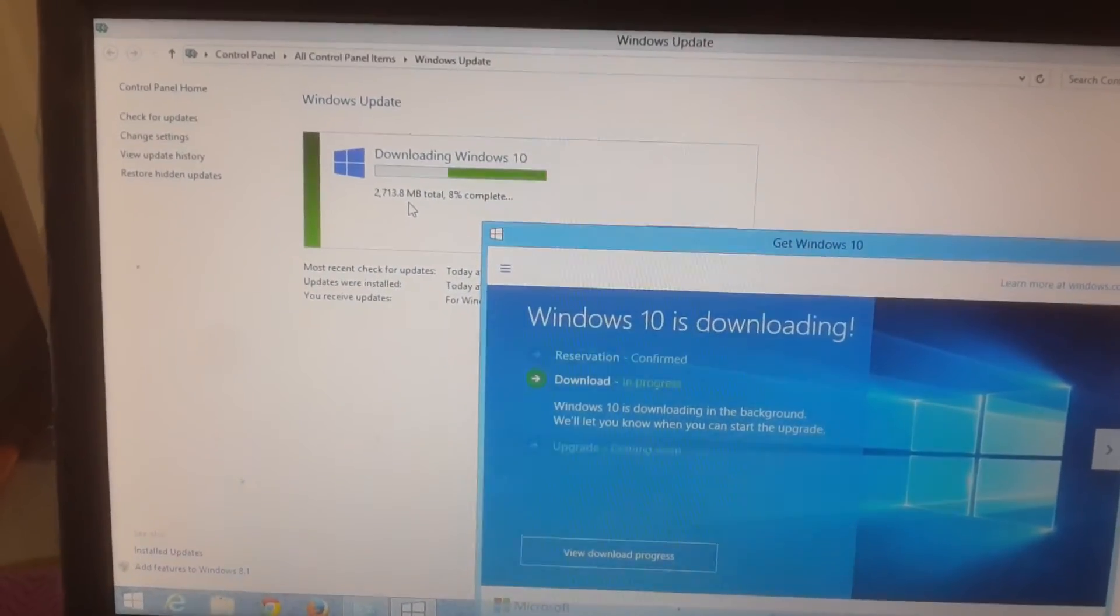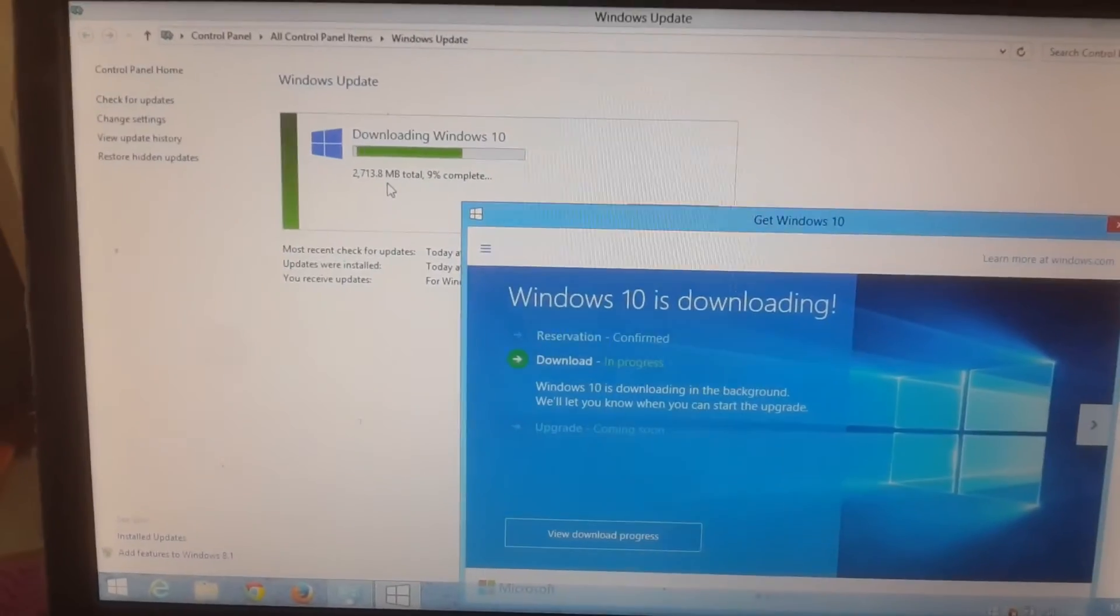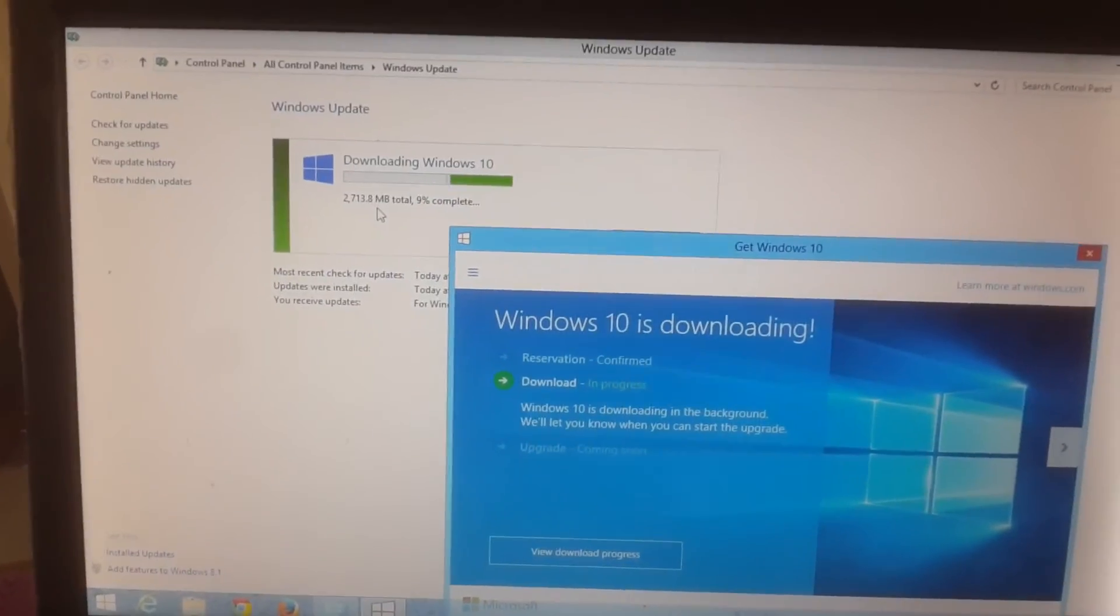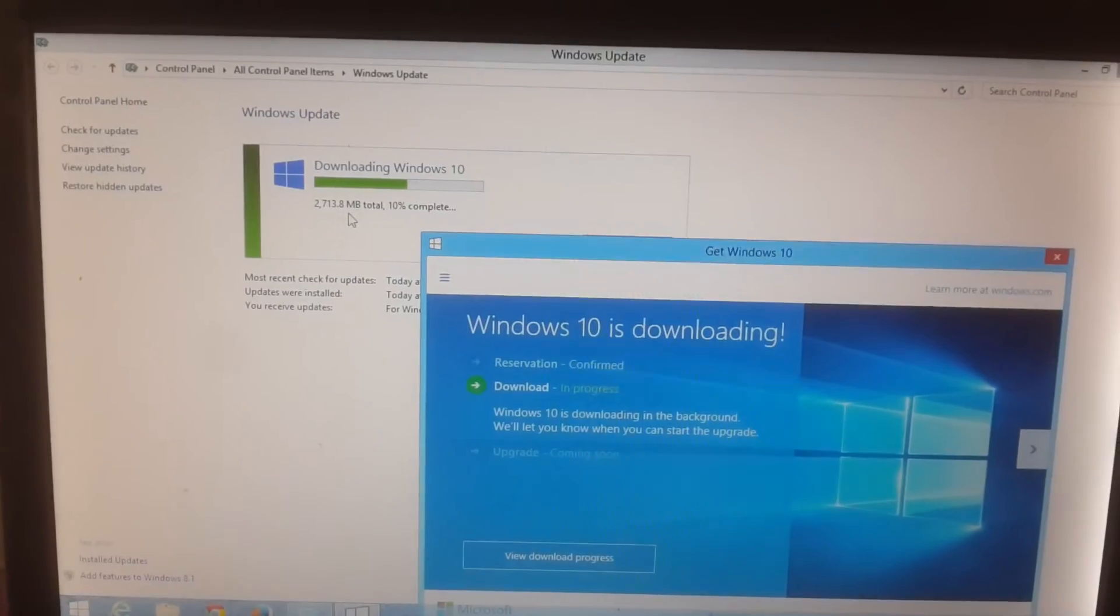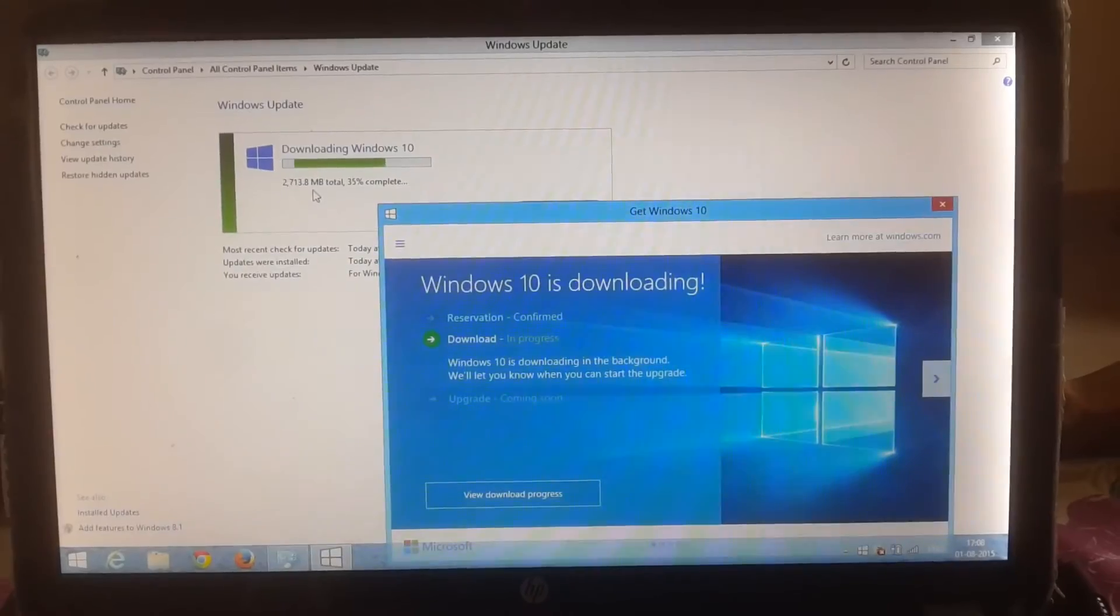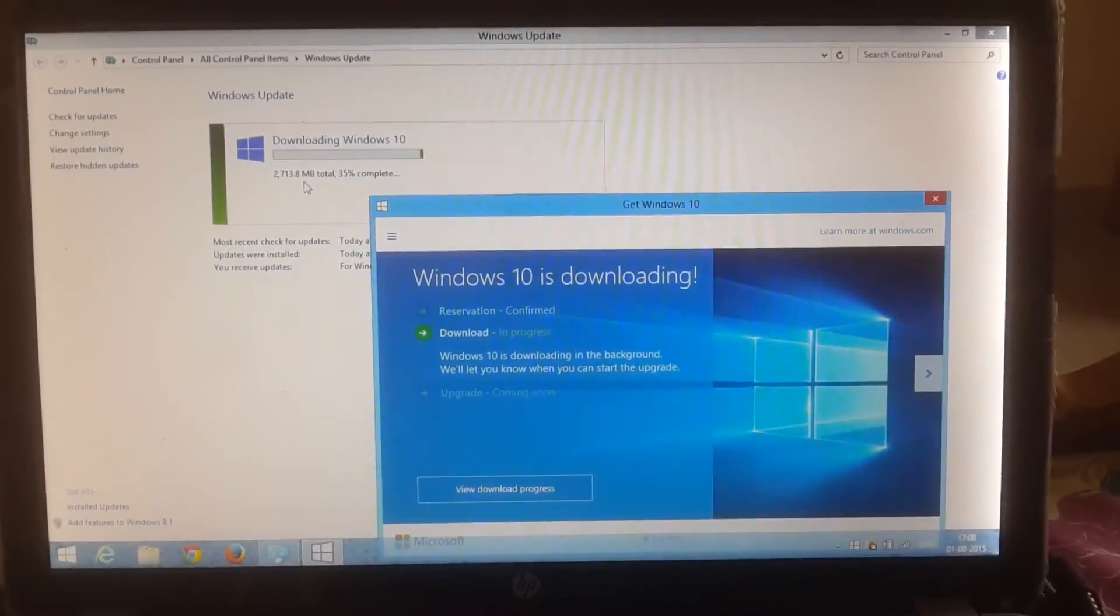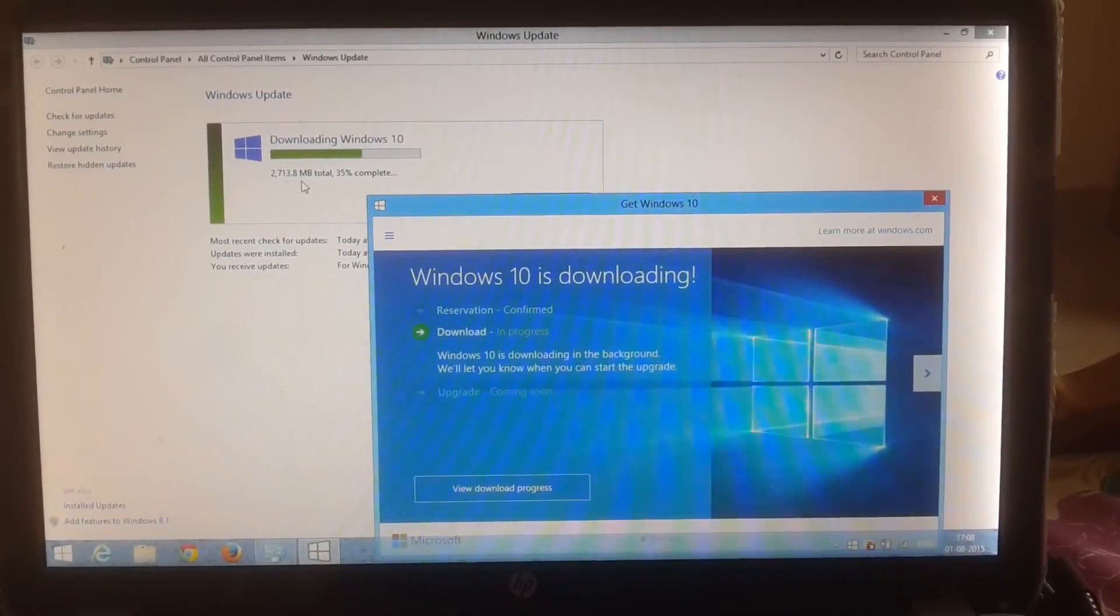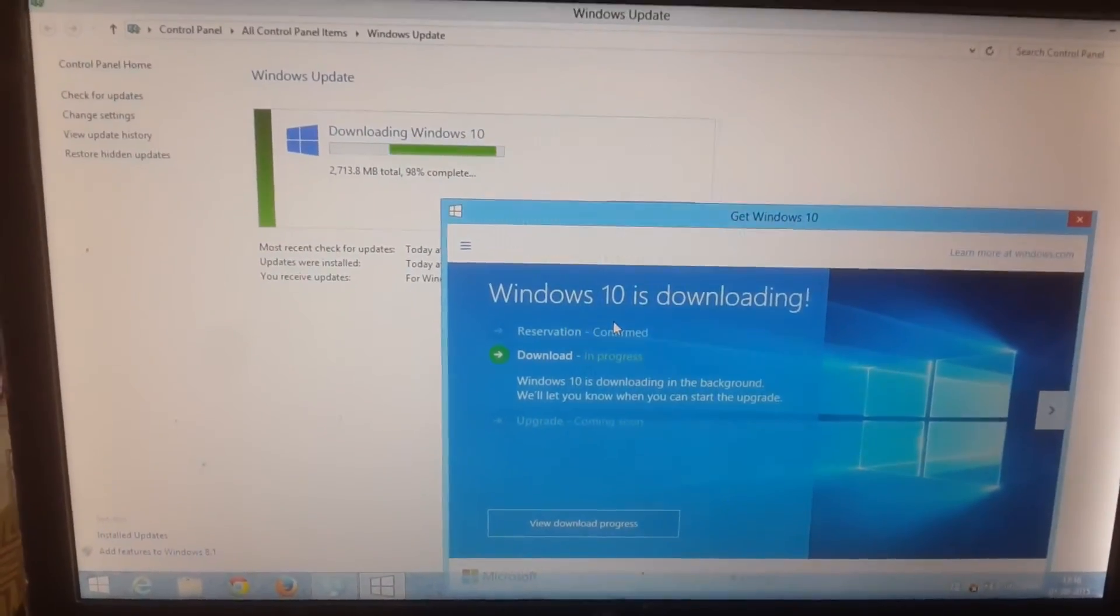My internet is pretty fast, so I'm hoping it will be over in another five minutes. We're at 35% now, let's wait for a few more moments.